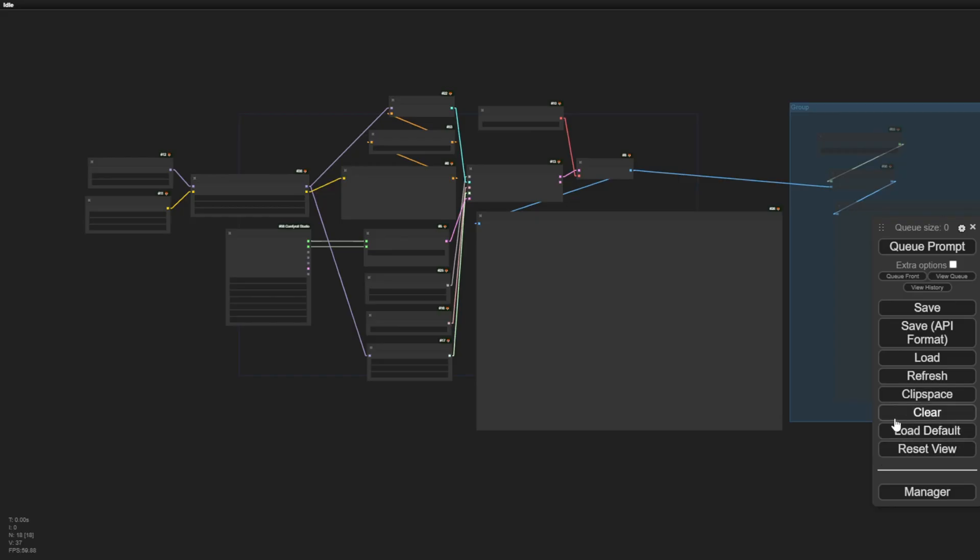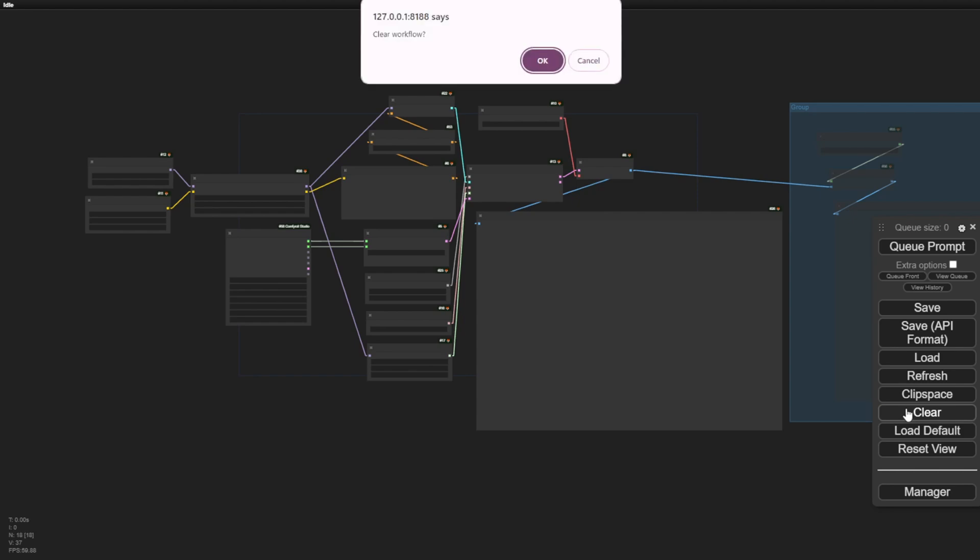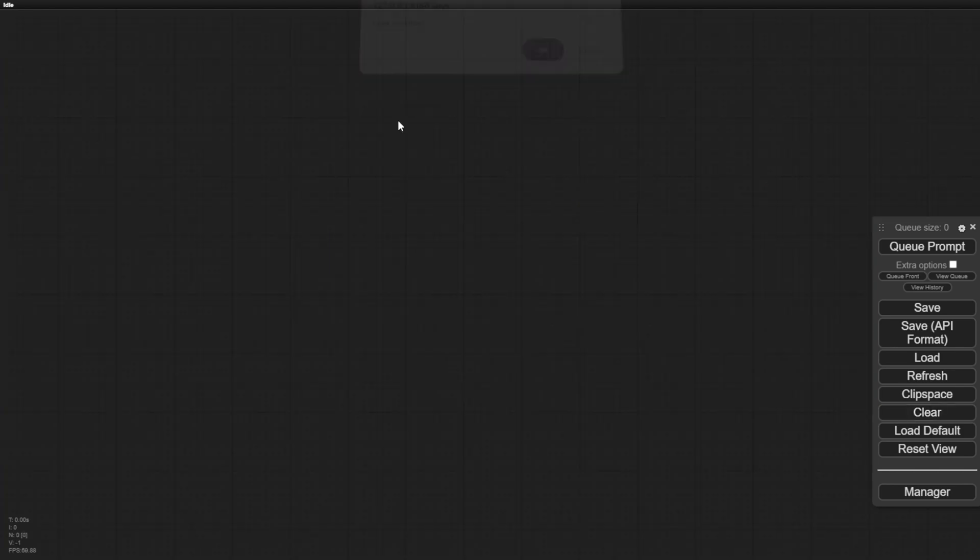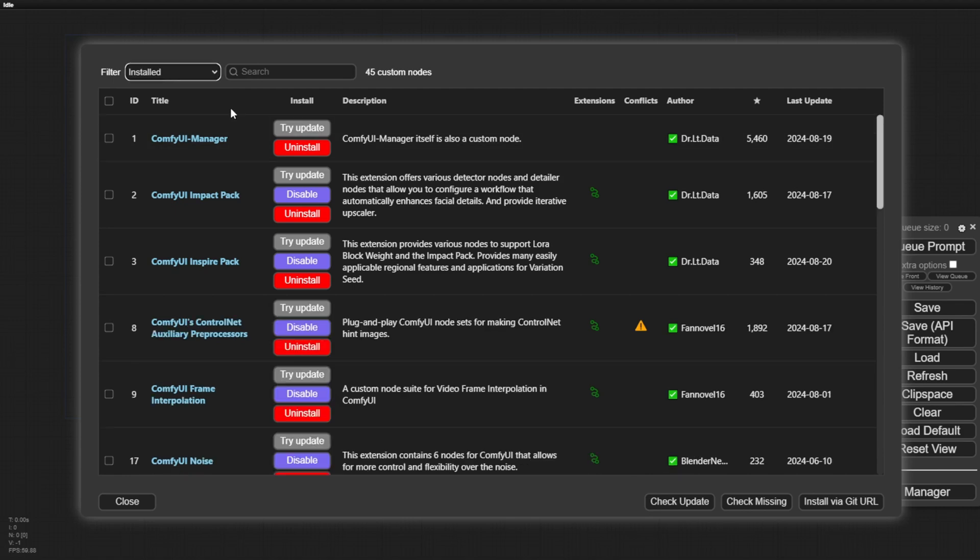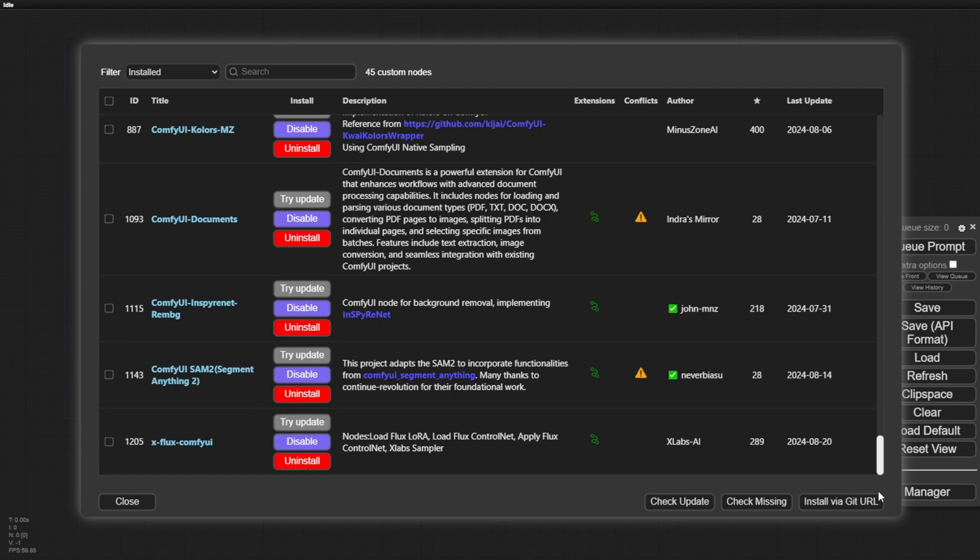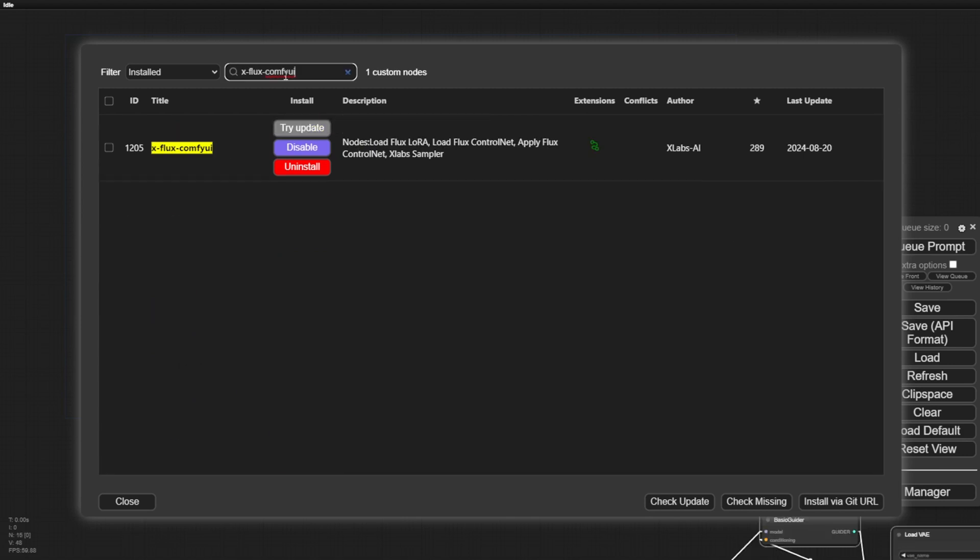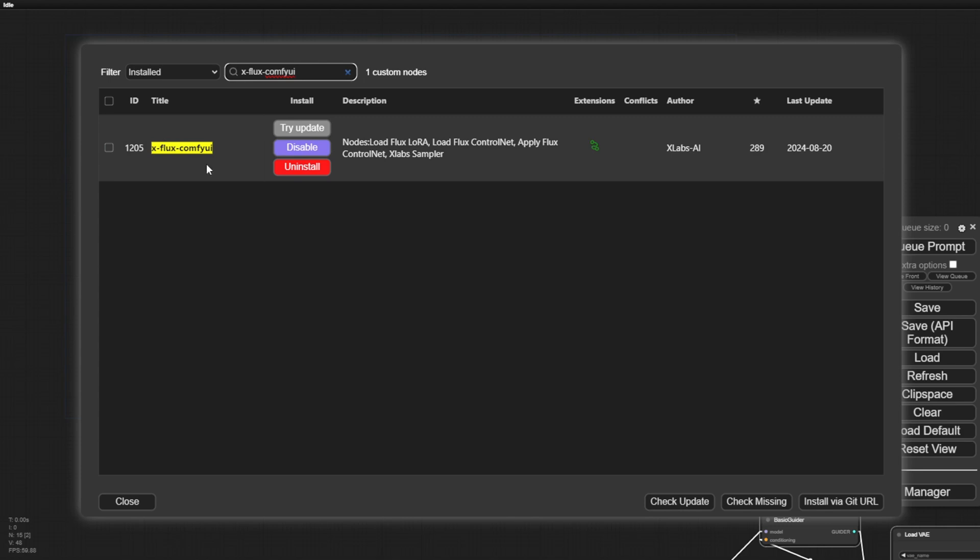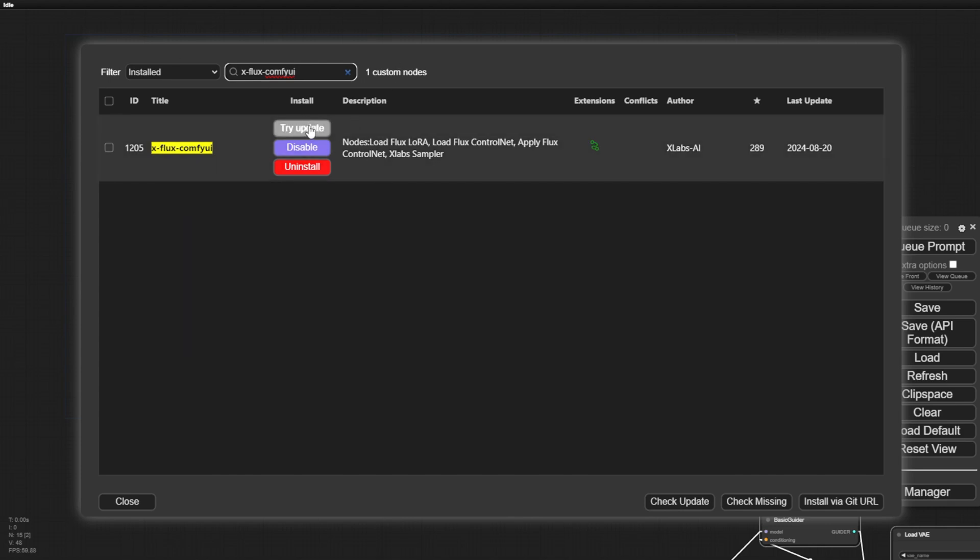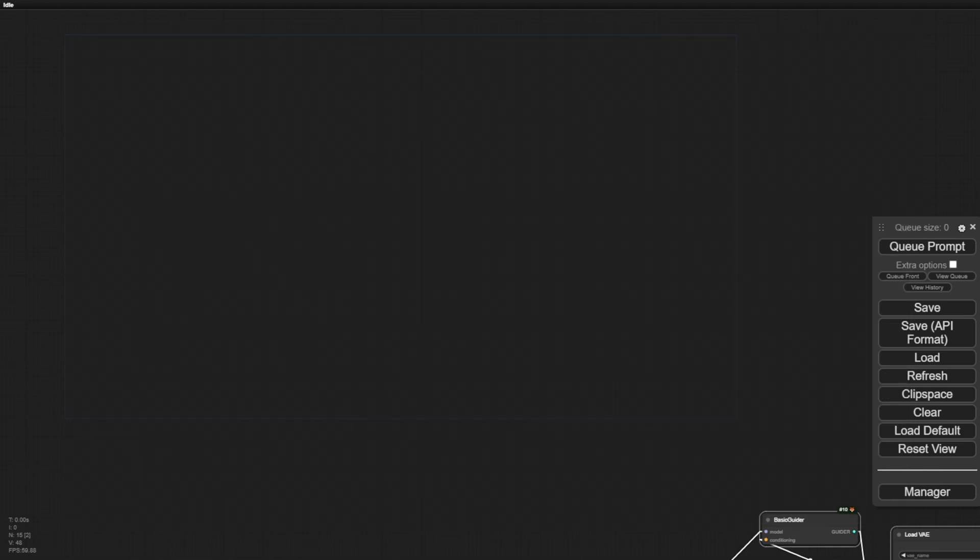Coming back here, I just updated my XLAB's ComfyUI custom nodes. To do this, you go to install the Flux. If you don't have these XLAB's ComfyUI custom nodes, then install that. For existing users, try clicking the Try Update button and you're ready to go. Restart your ComfyUI and load that example workflow to see how it works.